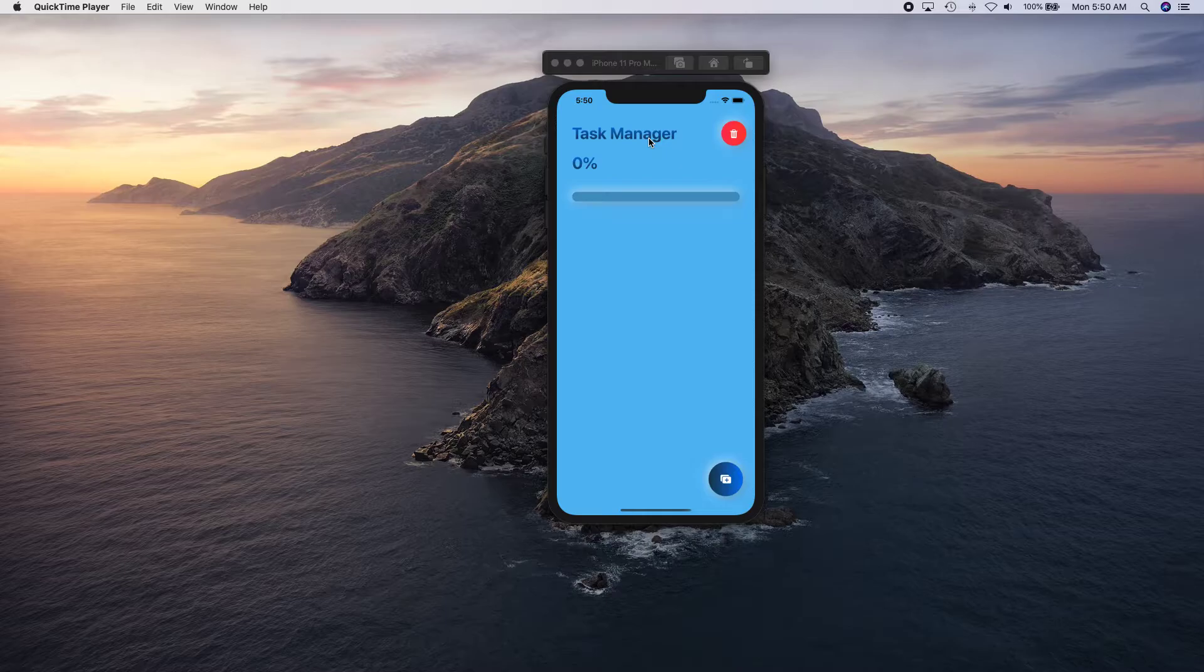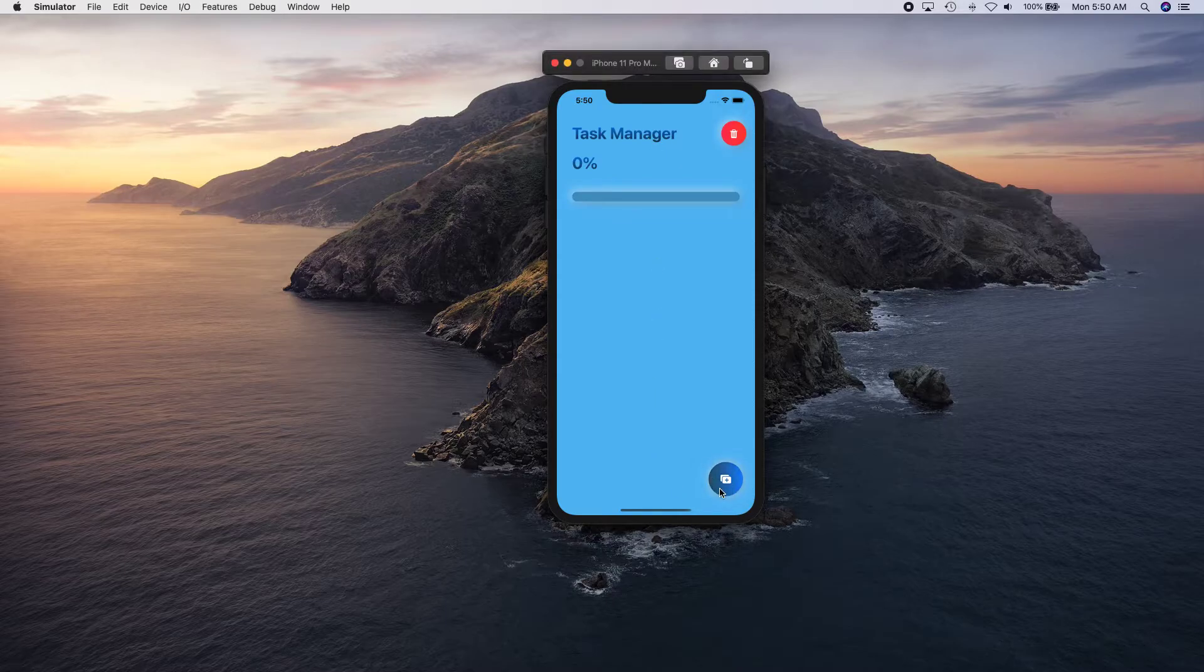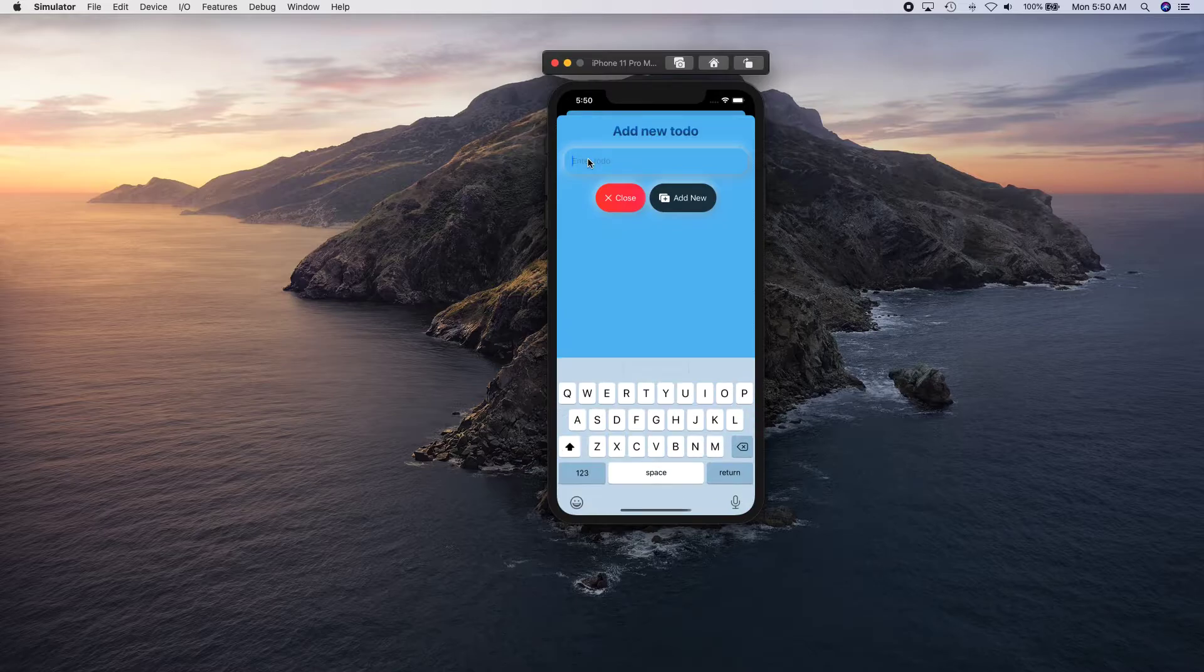We're going to reuse those components that we have built and construct our UI on that. So let's go ahead and add a new to-do.